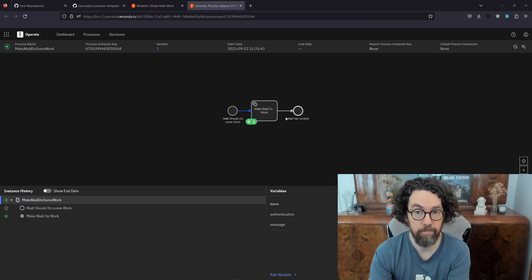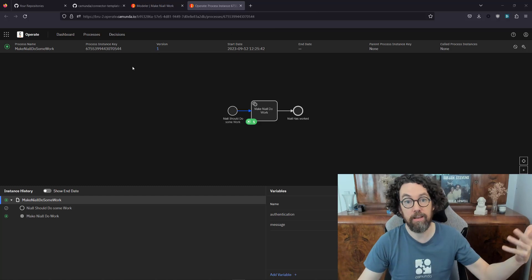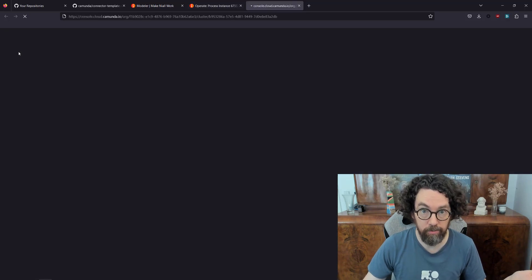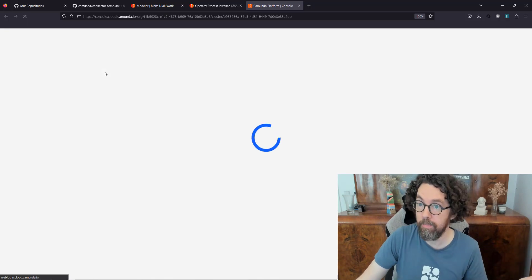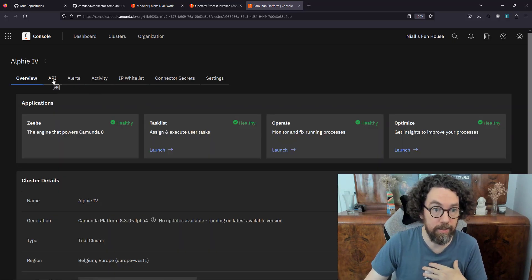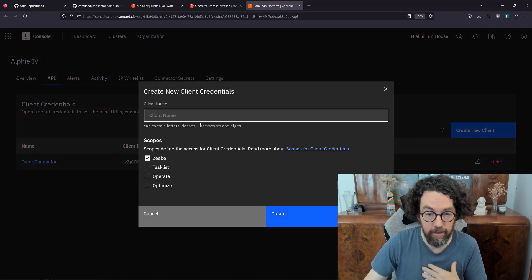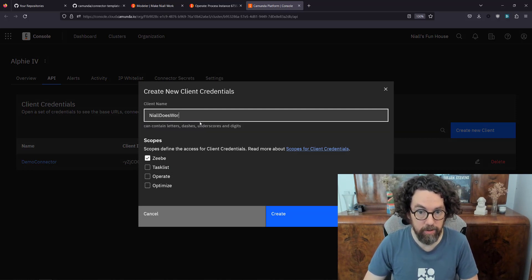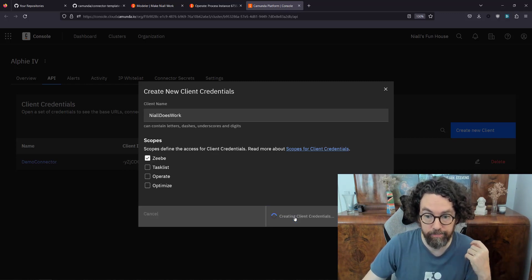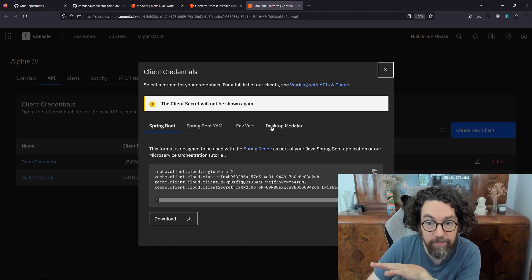To start the worker we need to connect it to the engine, which requires an authentication key. We can do that by going to the Camunda Console, navigating to the cluster we're using — Alfie — and creating API credentials. I'm going to create a new client called 'NiallDoesWork'. You can see its scope is connecting to ZB as a ZB worker. This generates the credentials we need.